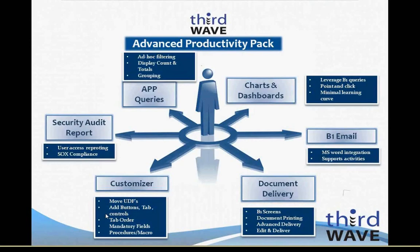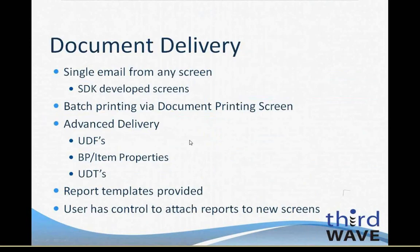The Security Audit Report Utility provides you with an easy way to track users and which modules in SAP Business One they have access to, which can be especially crucial for SOX or internal audit compliance. Document Delivery allows you to email, print, or fax from any screen in Business One, including any screens and add-ons that were developed in the SAP Business One SDK.